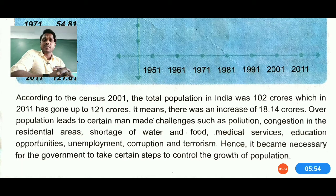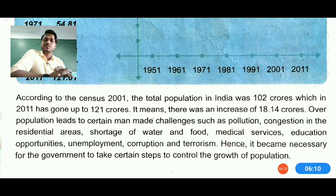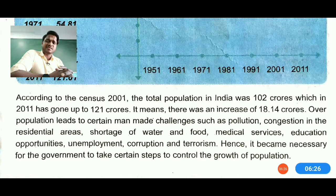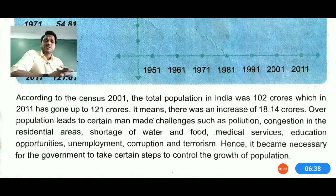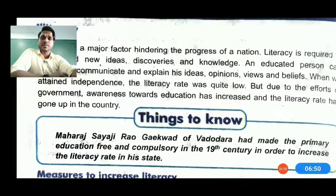According to the 2011 census, the total population of India was 102 crores, which has gone up to 121 crores, and by 2020-21 it is going beyond 136 crores. Overpopulation leads to man-made challenges such as pollution, congestion of residential areas, shortage of water, shortage of food, lack of medical services, education opportunities, unemployment, corruption, terrorism, and increasing crime cases.